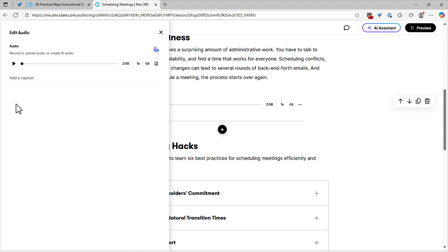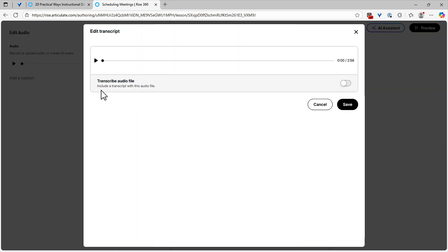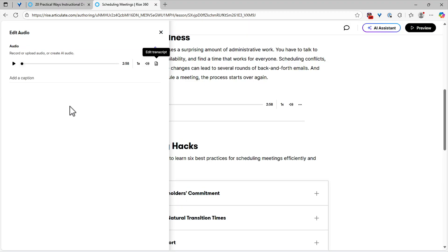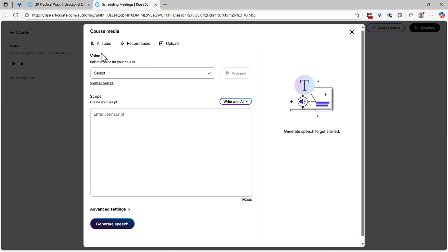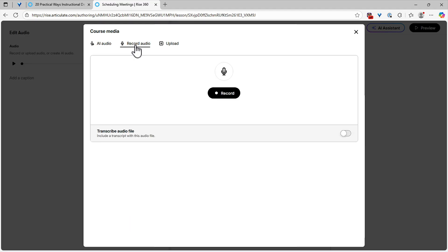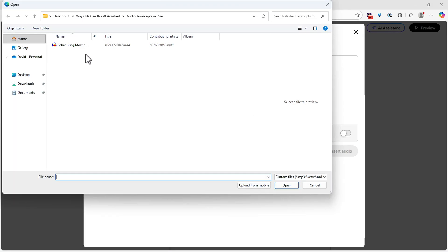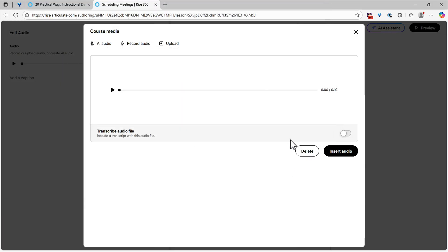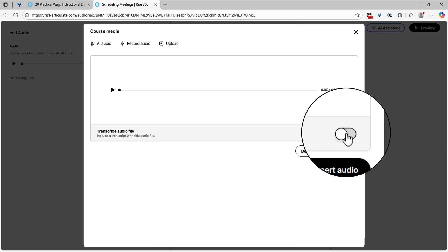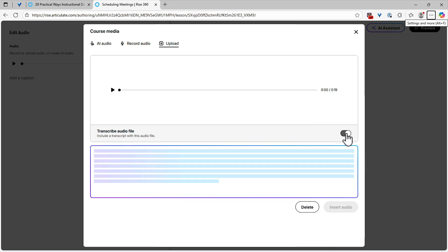Let's click Edit, and from here I'm going to edit my transcript. With AI Assistant, you can see we have the option to automatically transcribe the audio file. I need to add my audio file first, so let's upload. We can replace audio, generate AI audio, or record audio right here within RISE. In this case, I have an audio file I recorded, so I'll choose file, upload that, and just generate and transcribe the audio file right here. Shouldn't take very long — it's only a paragraph.